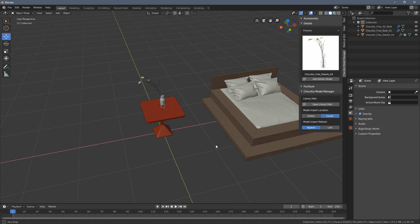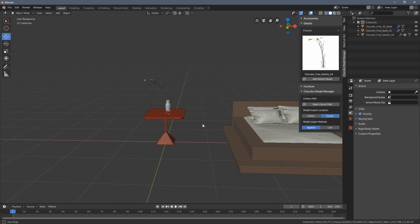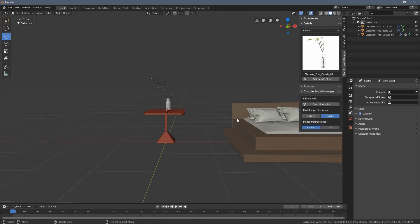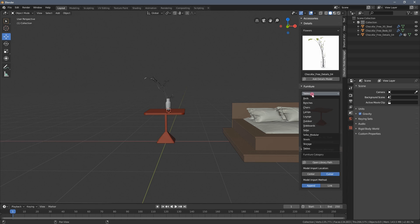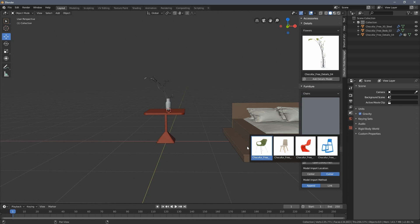So as you can already see the add-on allows you to very quickly import the external 3D assets to the scene and populate them very quickly.